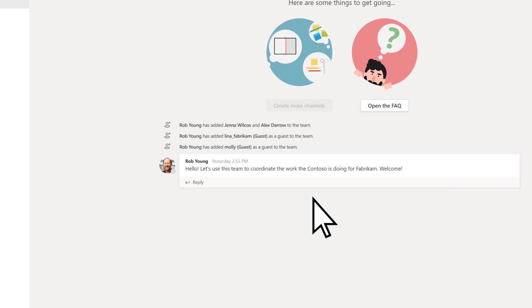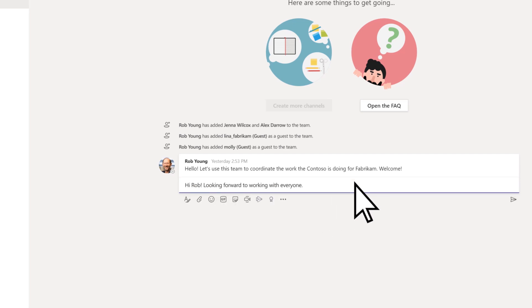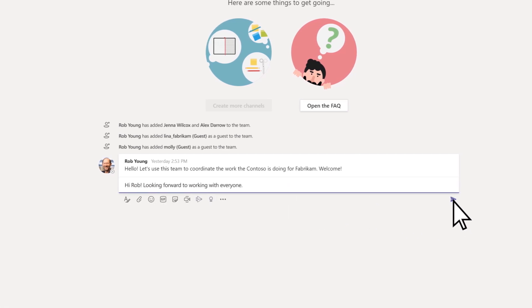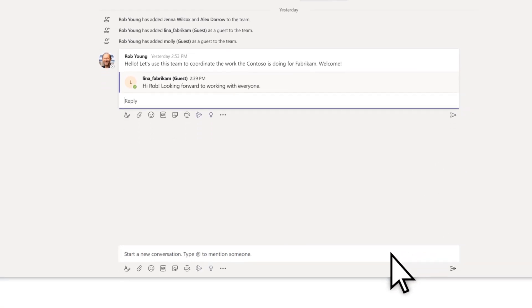You've now joined the team. From here, you can view or reply to posts, or create your own posts.